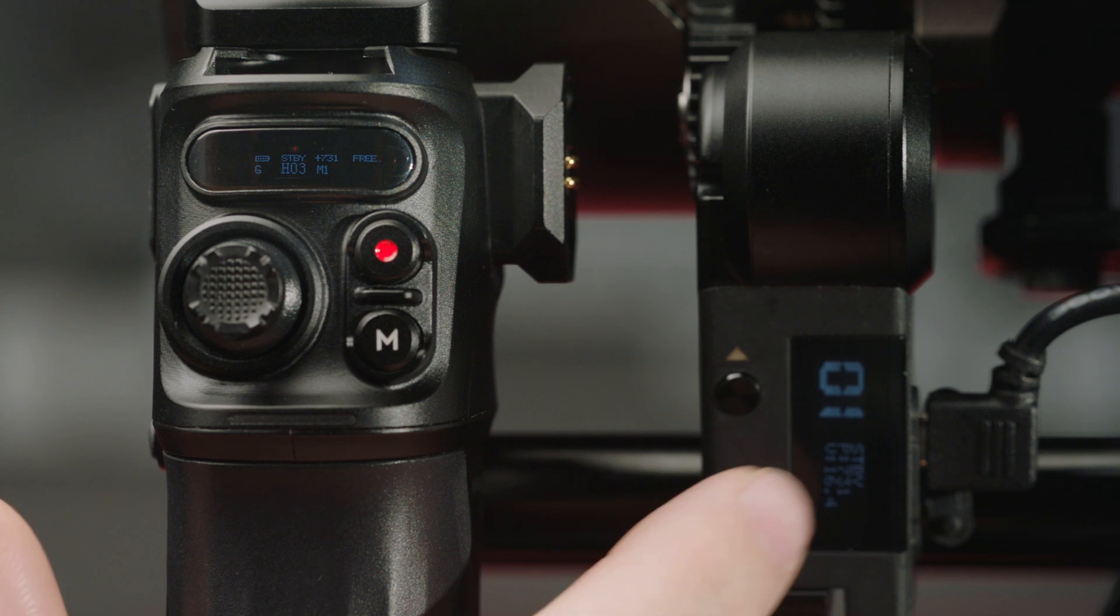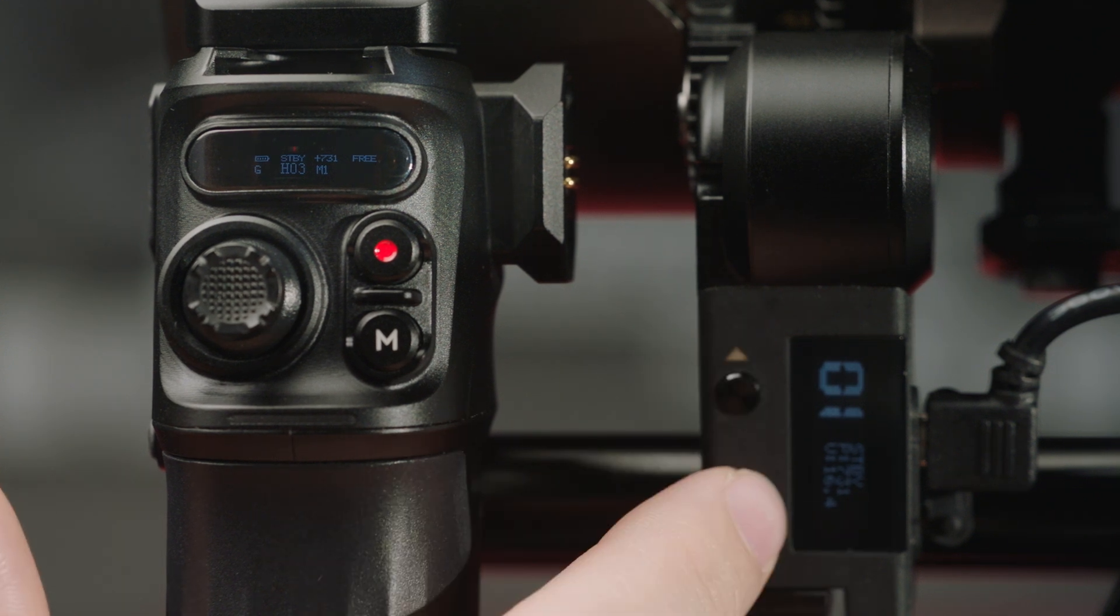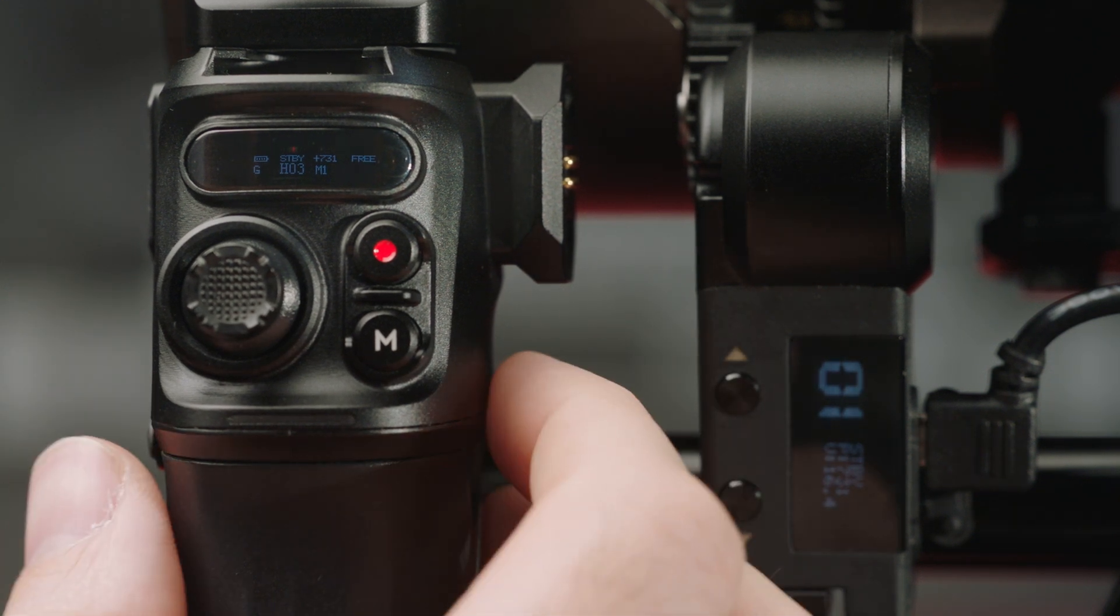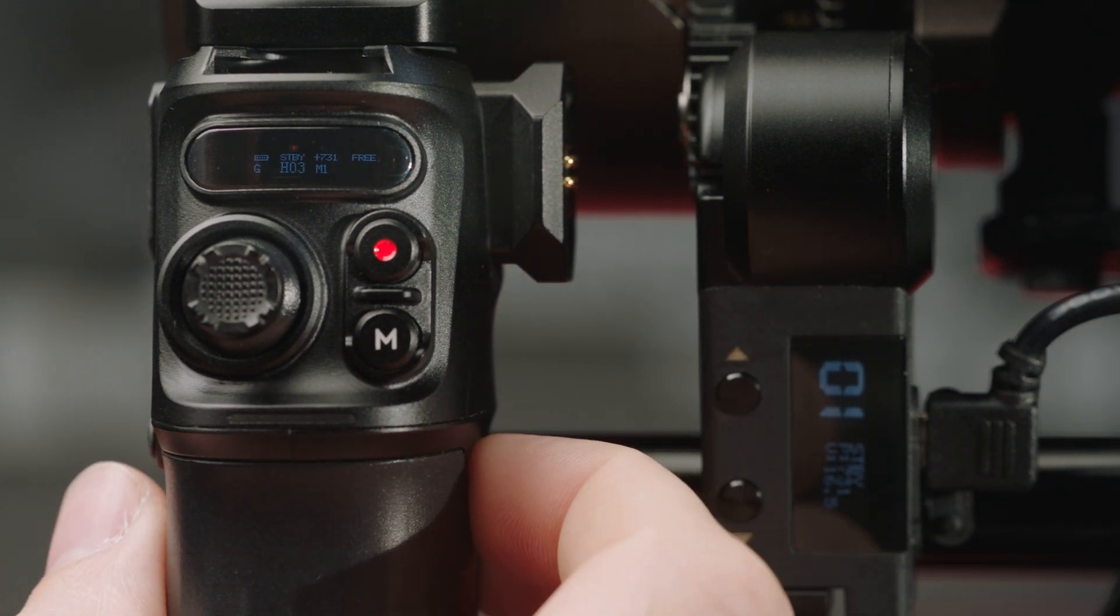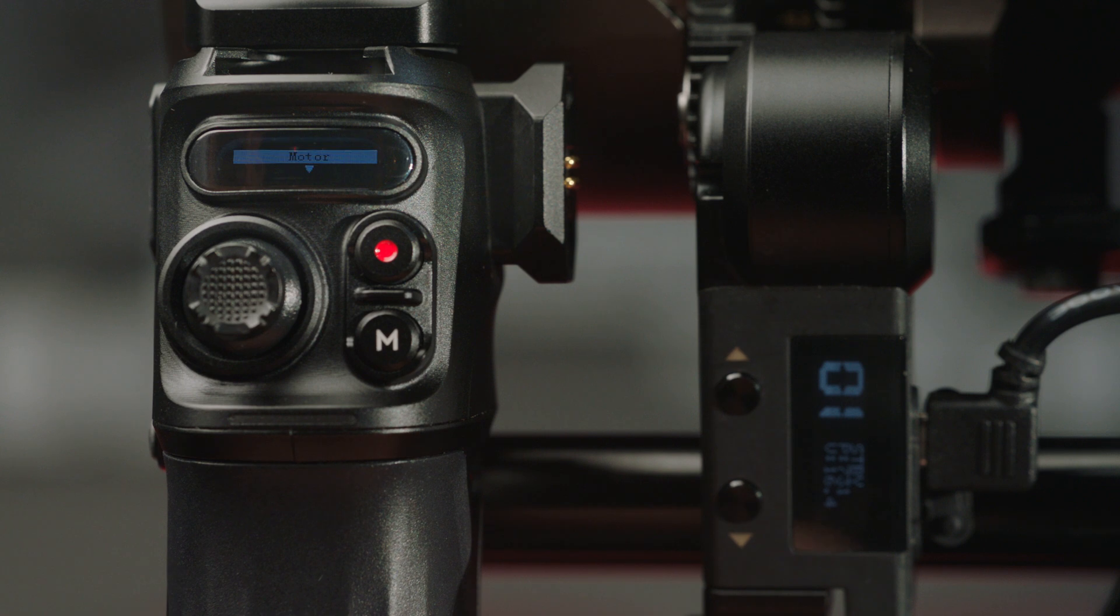We can change the channel on this motor by just clicking these buttons, but we're going to do it on the controller for demonstration. Triple click.